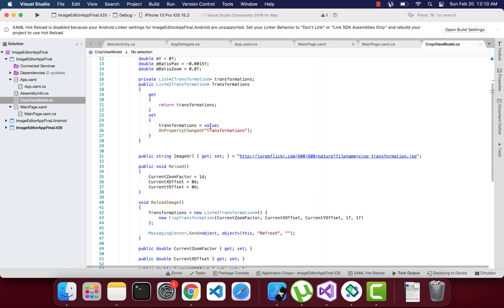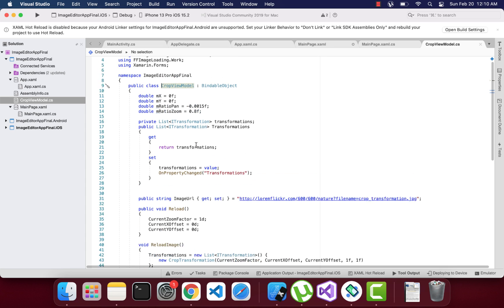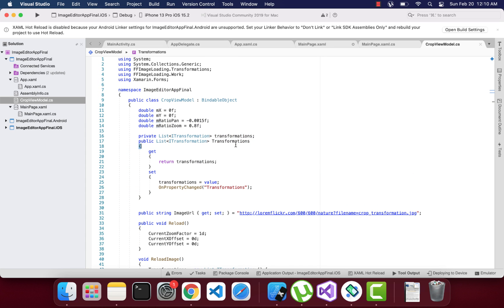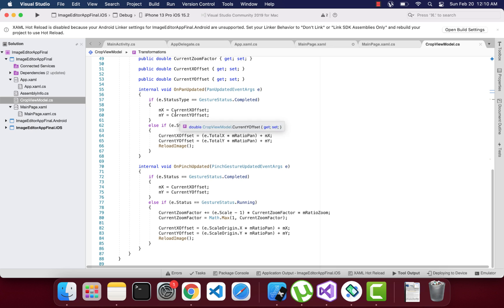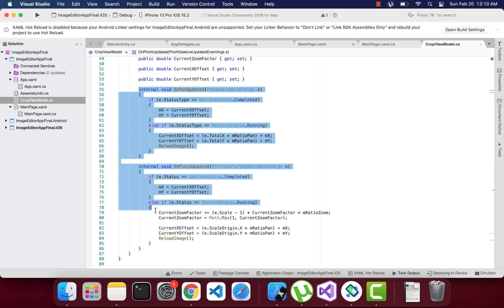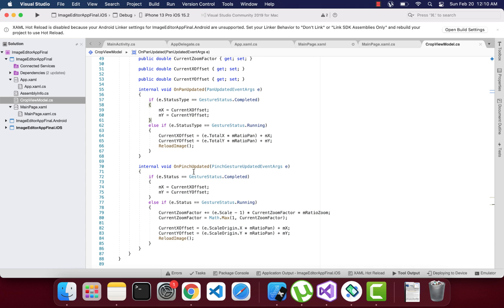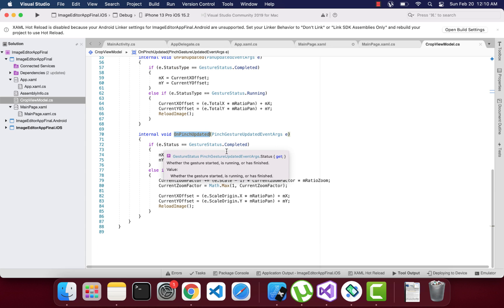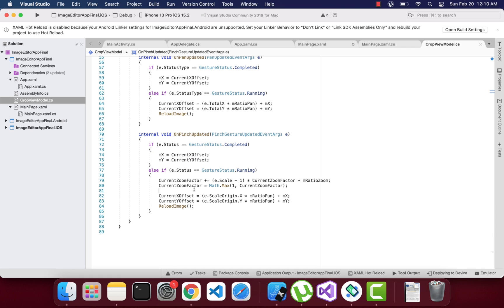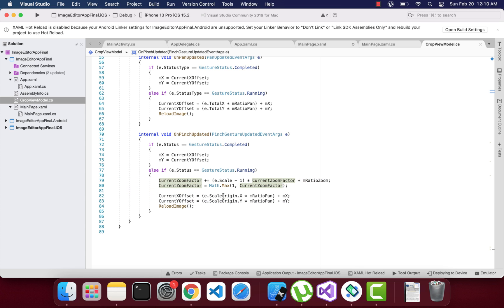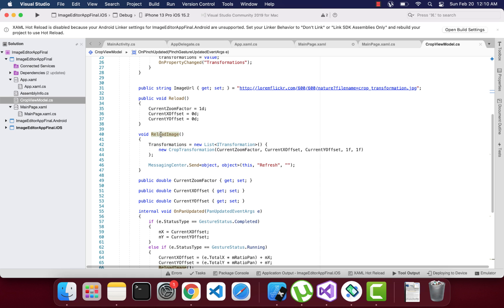In the CropViewModel, we have a Transformation object that helps transform the image based on pinch and pan input. Whenever the user zooms in with a pinch gesture and the status is completed, it captures the current X offset and Y offset, and all the mathematical operations happen — calculating the zoom factor from the pinch. Once all calculations for X offset and Y offset are done, we call the refresh image method.